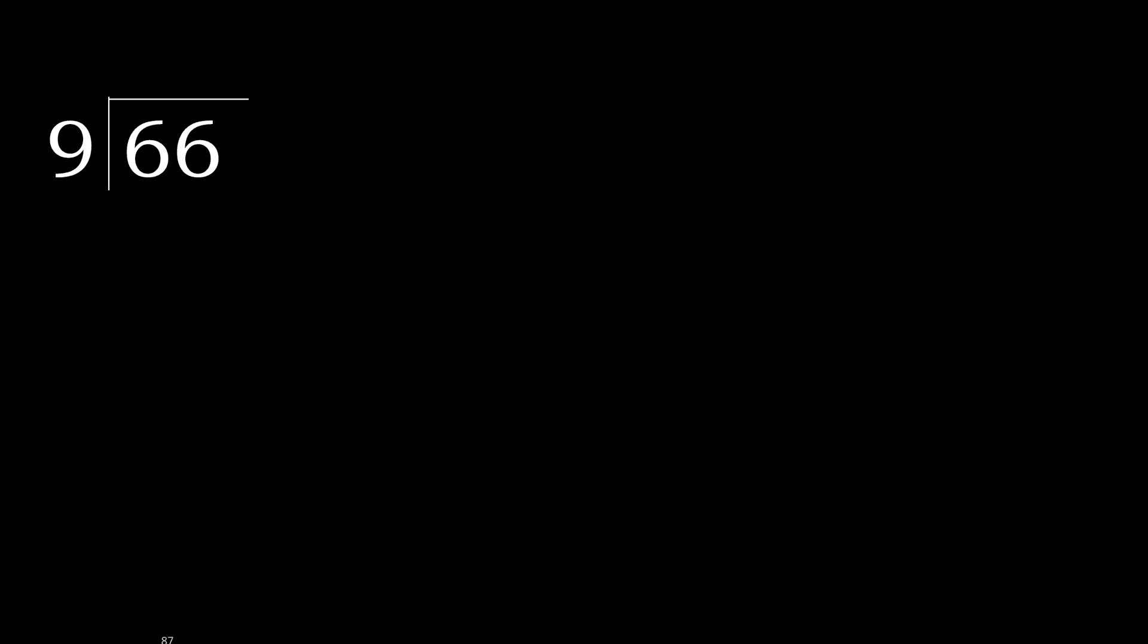66 divided by 9. 6 is less, therefore next, 66 is not less.